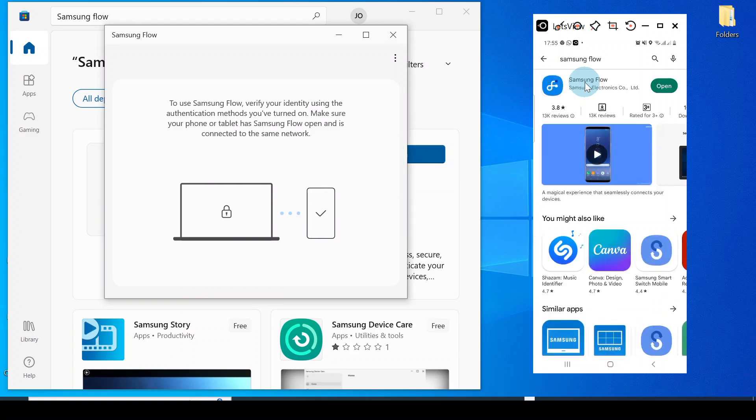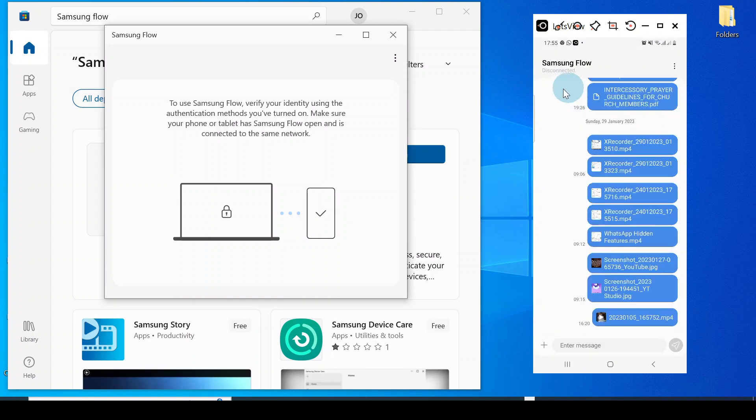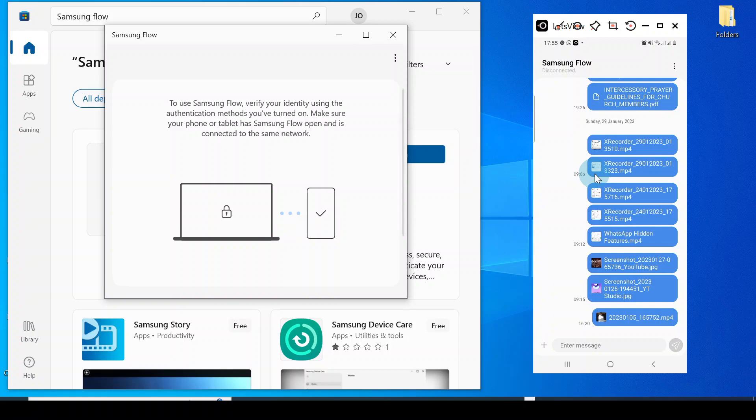You can also see that I have installed it on my computer. Now the thing is, you need to have Samsung Flow installed on your computer and on your phone so you can easily share files.